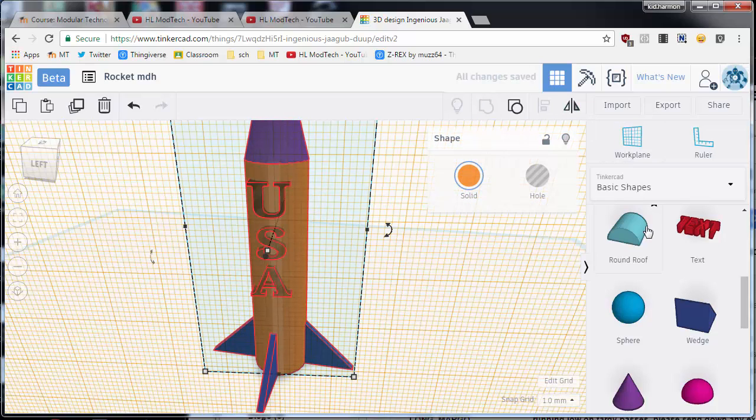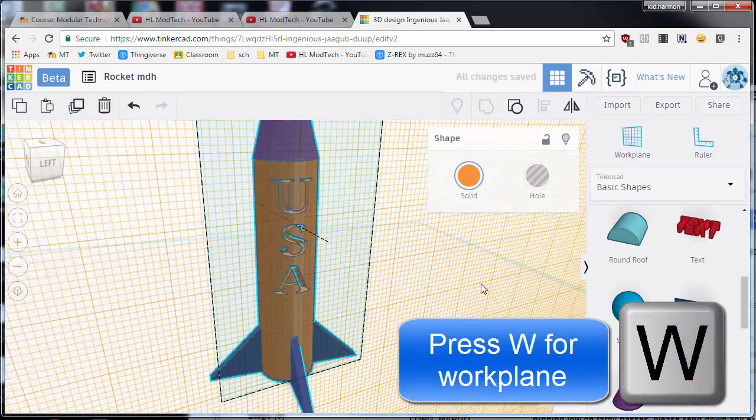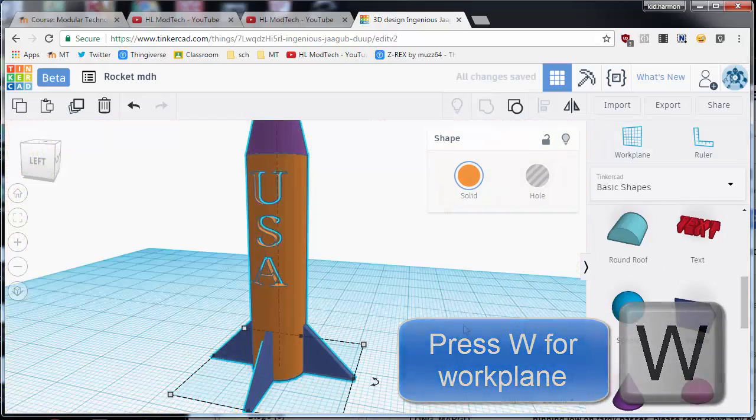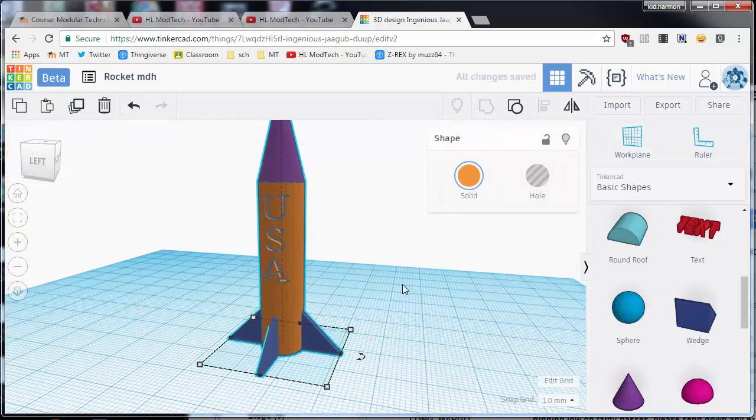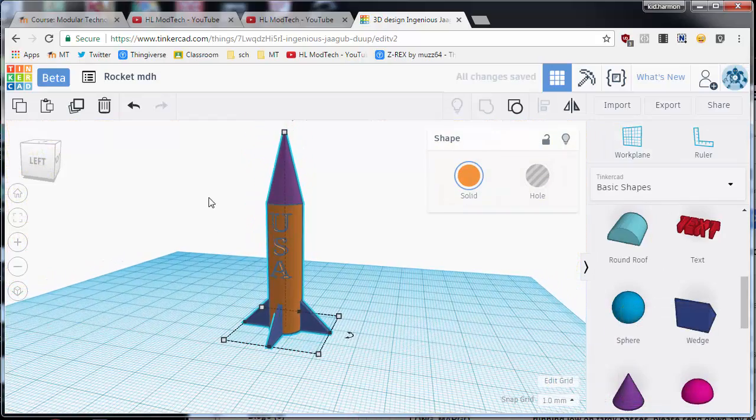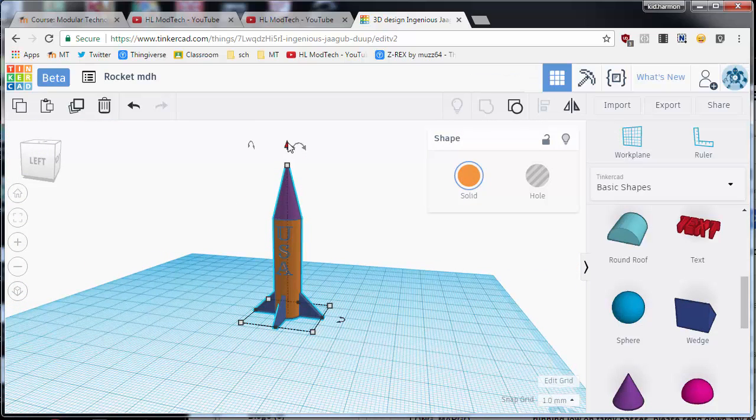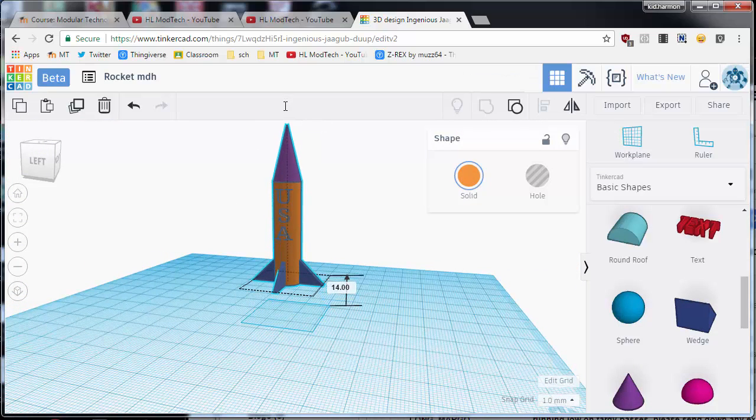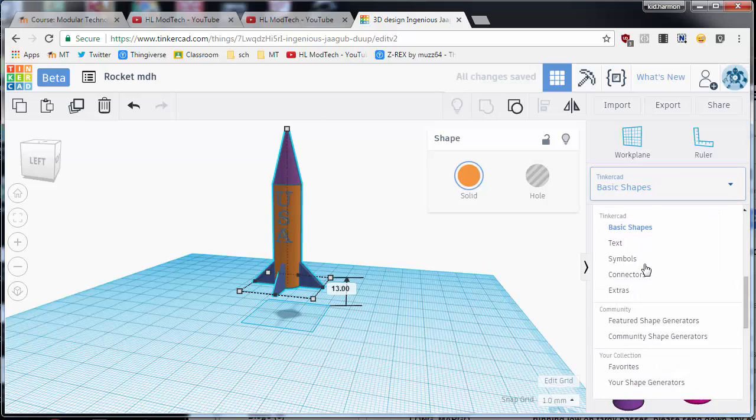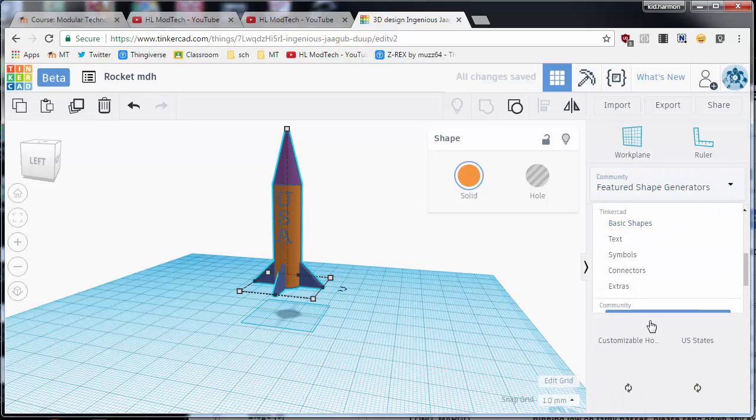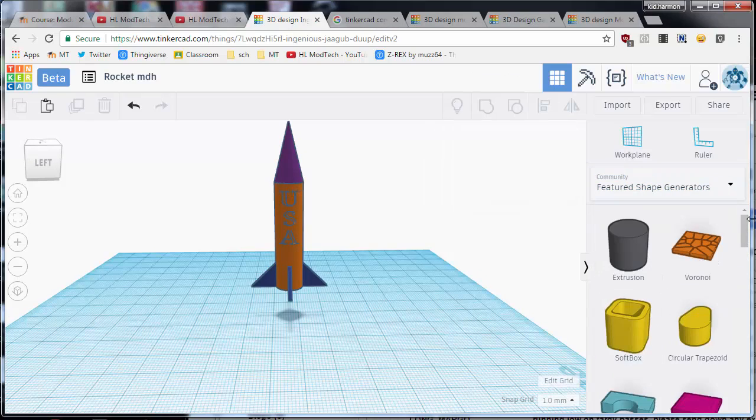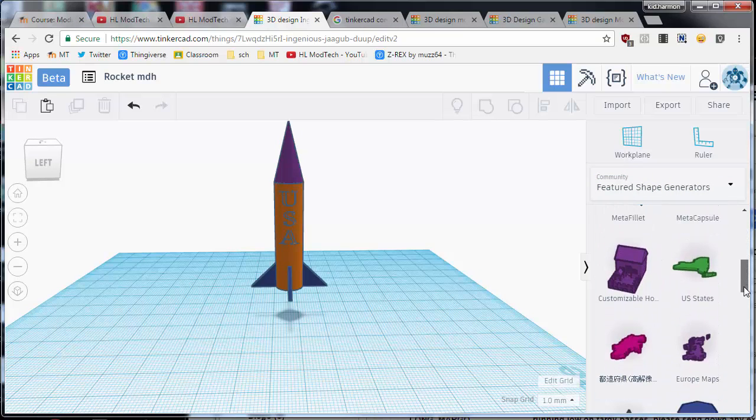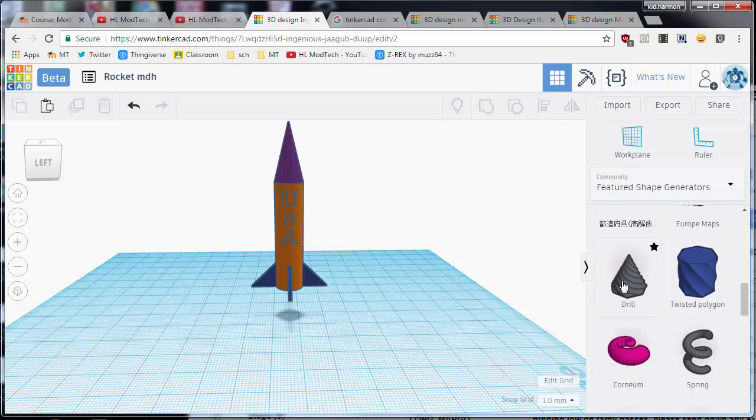I'm gonna press W to shut off the work plane. I'm gonna take my whole rocket, and since it's grouped I can lift the whole thing up a little bit. Let me show you this cool trick. If you go to featured shape generators, there are a lot of cool things you can add to your rocket to make it look like it had flames.